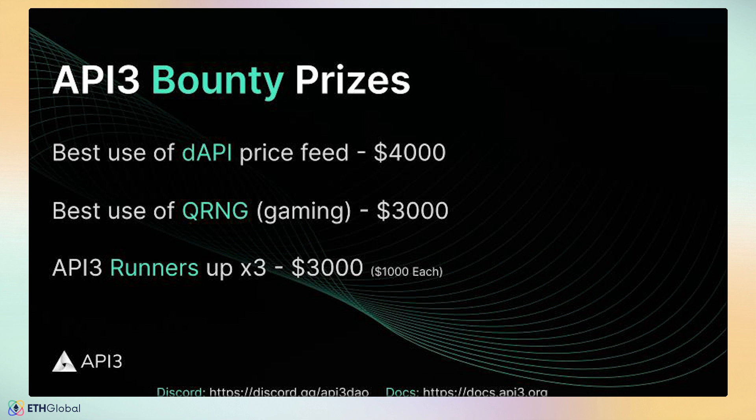And finally, API3 Runners Up. Either use QRNG or DAPI price feeds in your DAP to qualify as an API3 Runner Up to have your share of the three-way split. Thank you, and good luck in the hackathon.